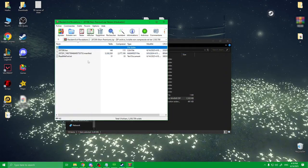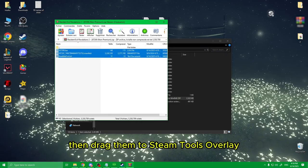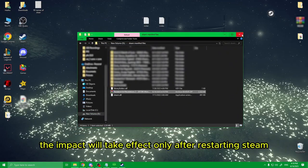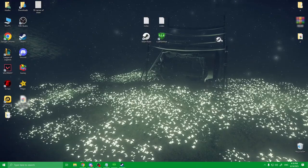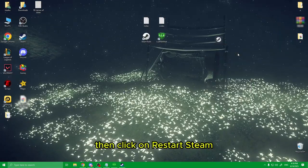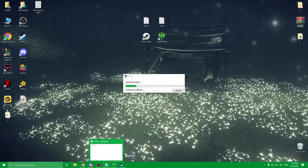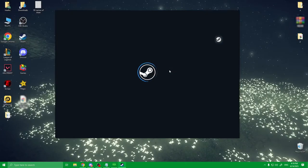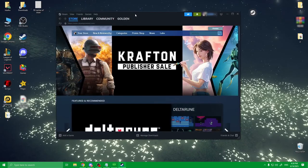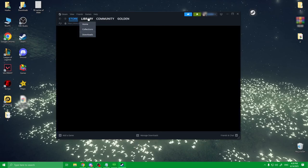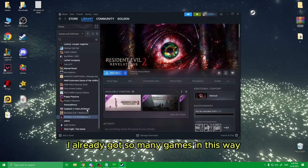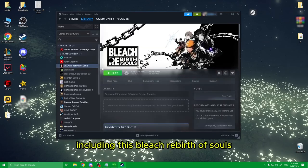Open the zip file, select the files, then drag them to the SimTools overlay. It should say it compiled one LUA script and uploaded it. The impact will take effect only after restarting Steam — right-click the SimTools icon and click 'Restart Steam.' Now let's check our library... there it is. It says install. I already got so many games this way, including Pledge Rebirth of Souls.